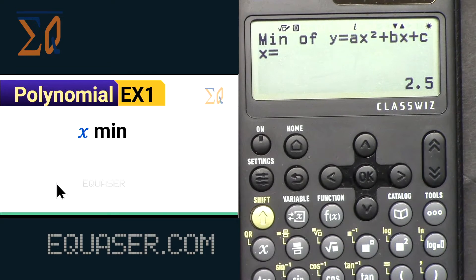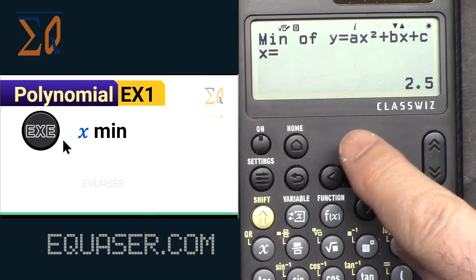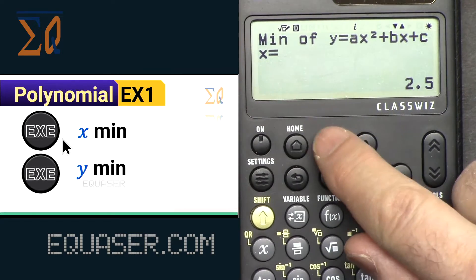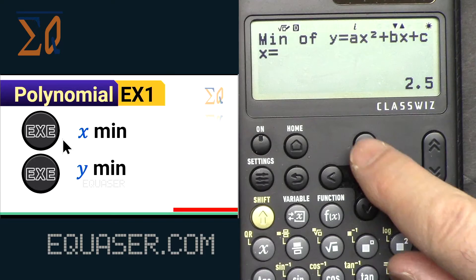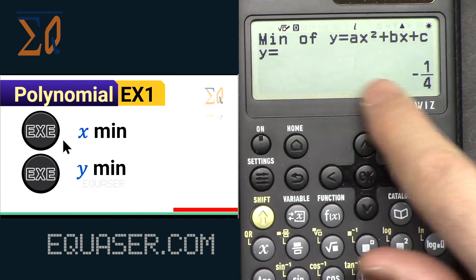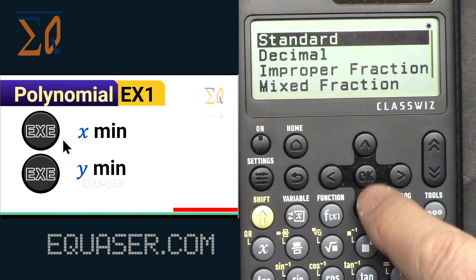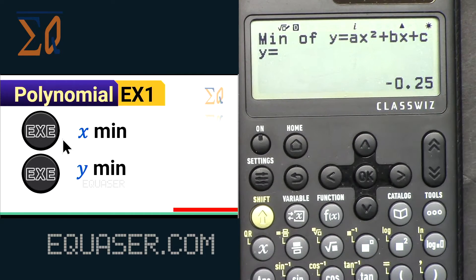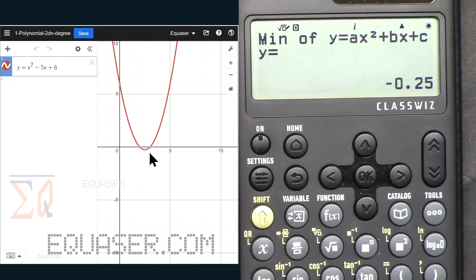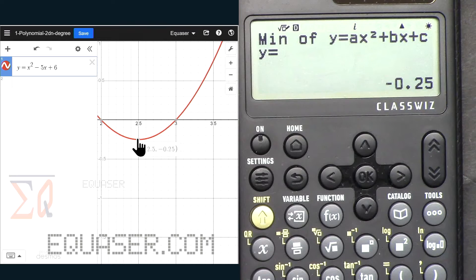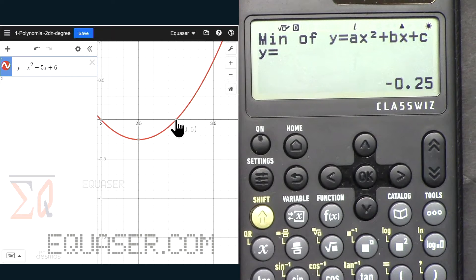Now go to the next one: x minimum. This is the minimum of x, and then y minimum. The y minimum is -1/4. If I change the format that's -0.25. You can see it in the equation at y = -2.5 — wait, -0.25. The first root was 3 and the second was 2.